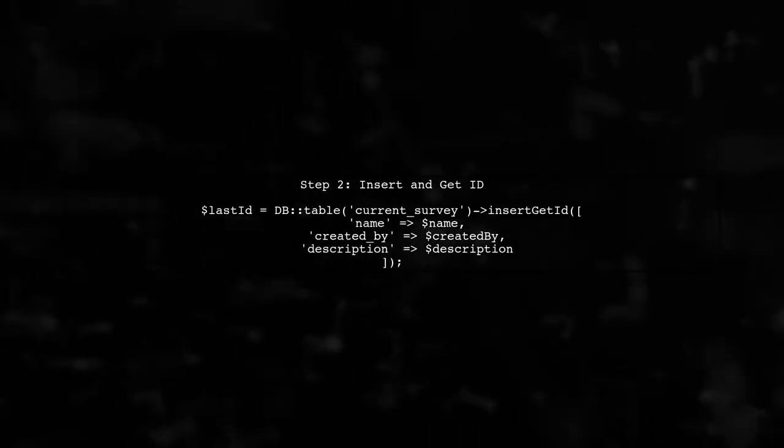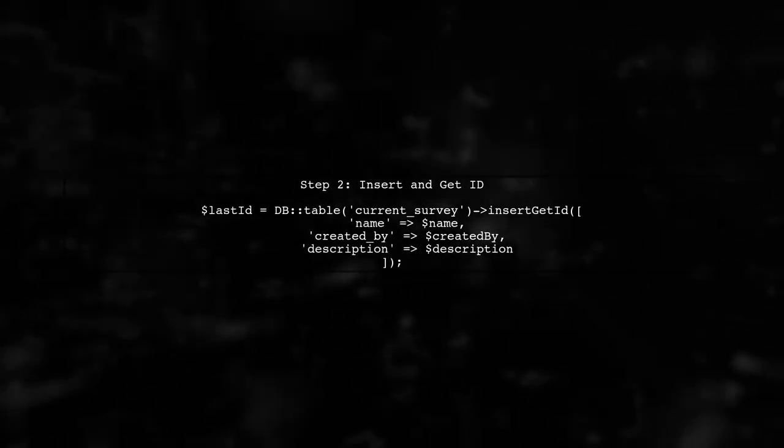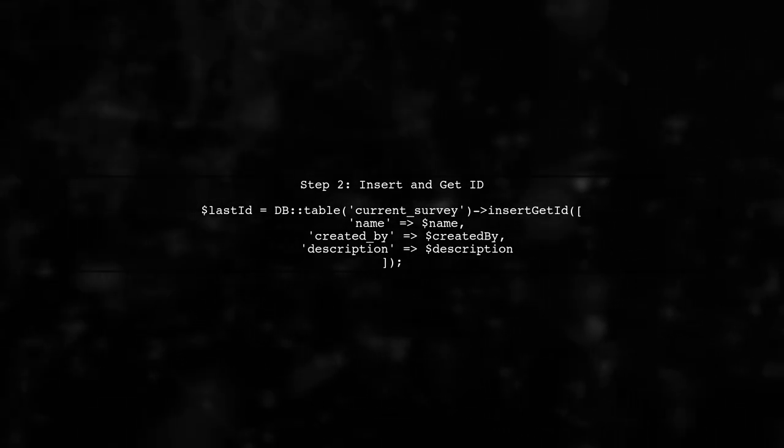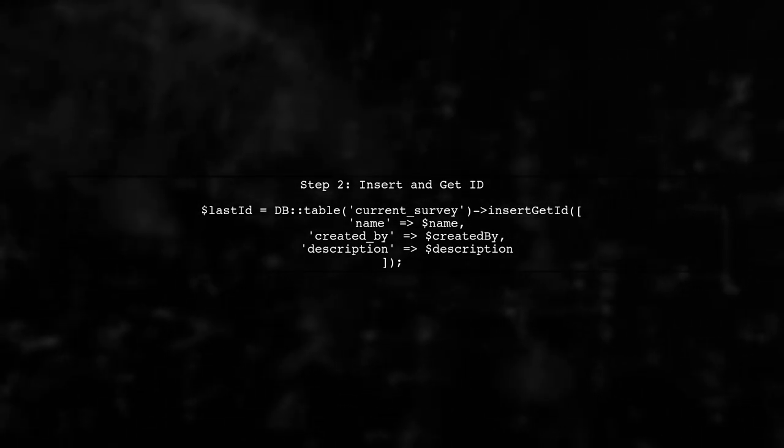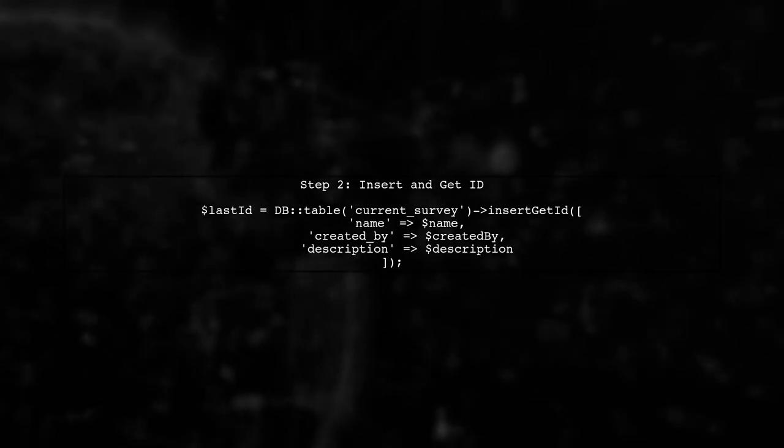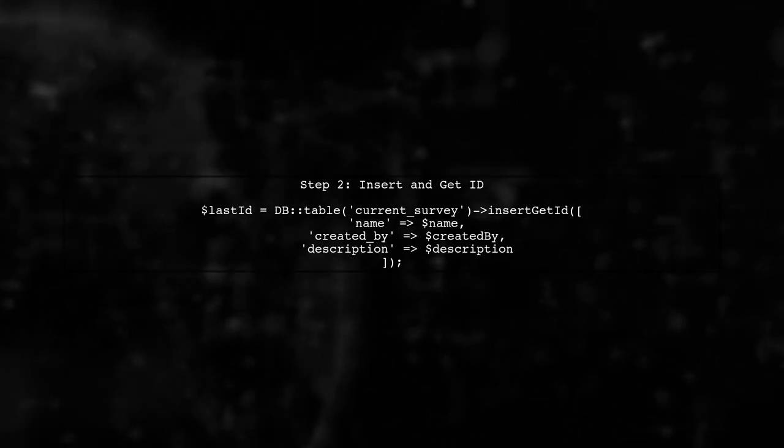After inserting the record, we can use the insertGetId method, which not only inserts the record, but also returns the ID of the newly created record.